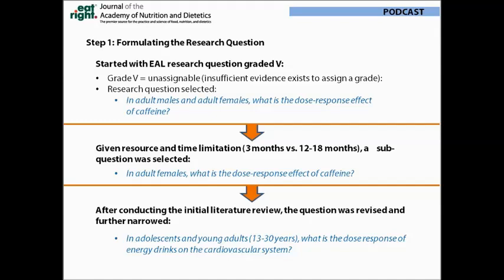Once again, our lead analyst did a literature search and the quantity of results produced led us to further narrow our scope. We did this by picking an even smaller population group, choosing a specific source of caffeine and a specific body system. In the end, the research question we explored was: in adolescents and young adults aged 13 to 30 years, what is the dose-response of energy drinks on the cardiovascular system?